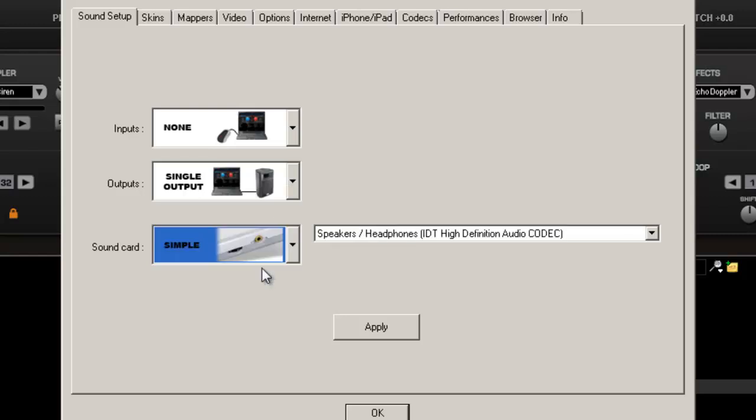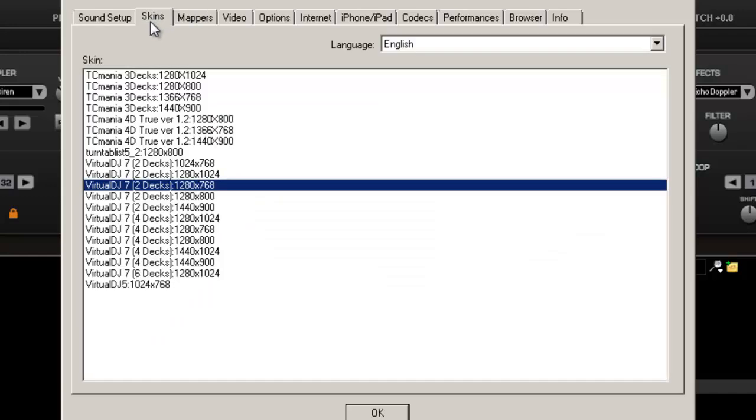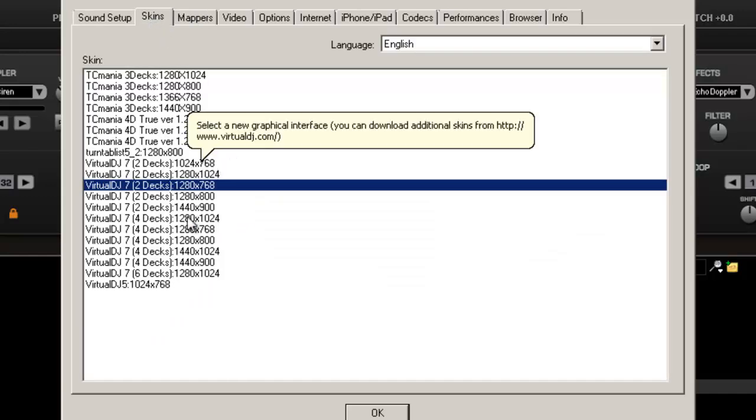For the tutorial, I'm going to leave it on simple. Simple will be used for people that just want to have that one output. Skins, we got into skins last time, it's just a different way Virtual DJ will look.